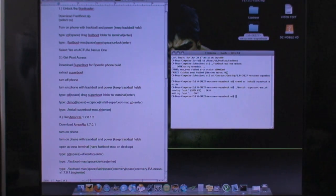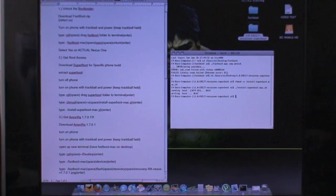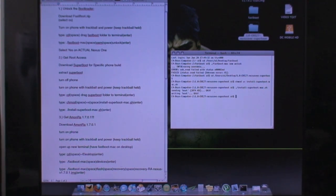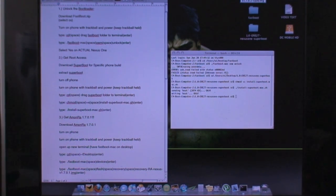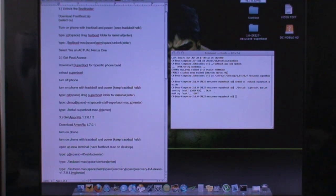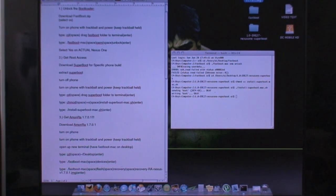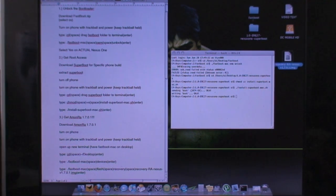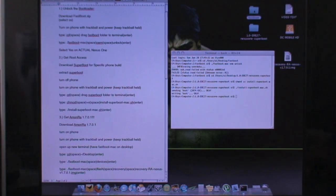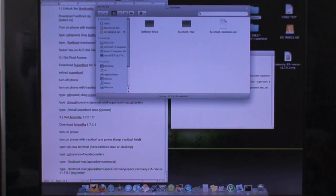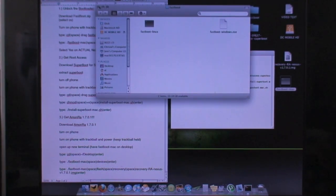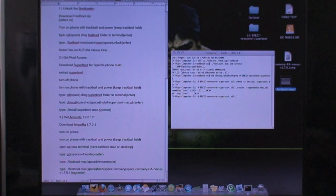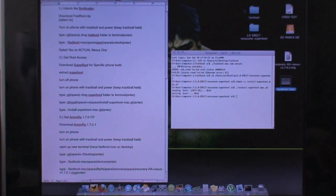And now all you're going to want to do is get the Amon Ra recovery image. So make sure you download Amon Ra. I downloaded the cyan flavor so I'm going to delete the cyan color. And I have that right here on my desktop. What I'm going to do is have fastboot dot mac on my desktop. And I can just leave that there for a second.